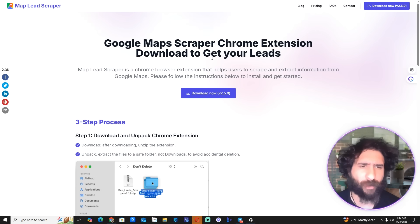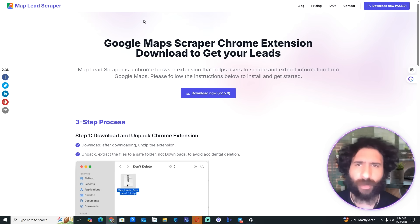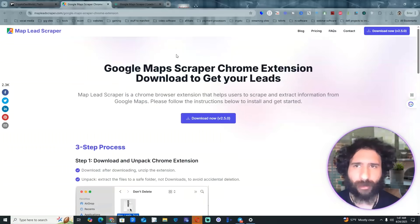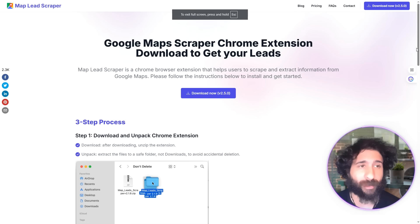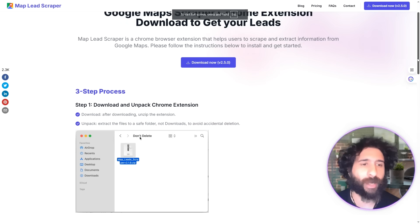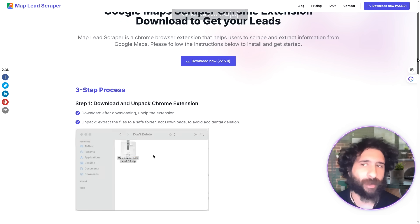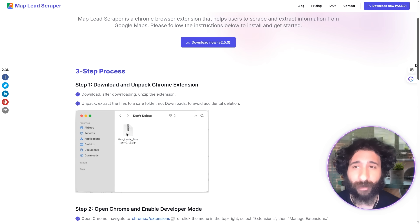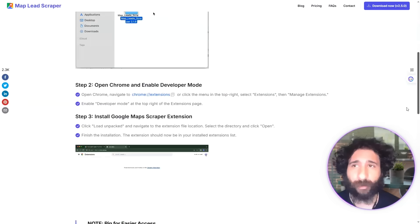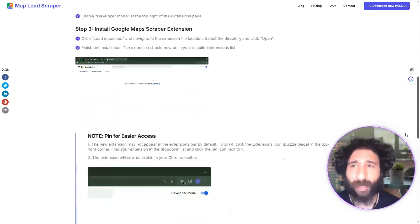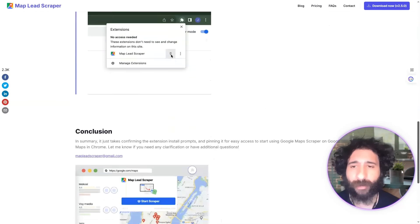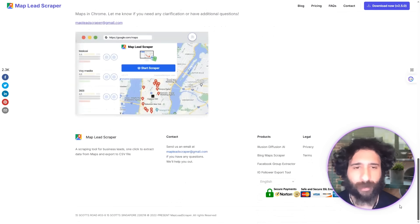So we've got Map Lead Scraper versus Lead Sniper — who comes out on top? They're both Chrome extensions, which I like. That way it's not heavy, I don't have to install a bunch of stuff on my desktop. You just download and unpack. This is Map Lead Scraper and the setup is pretty simple.